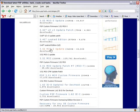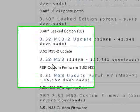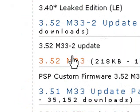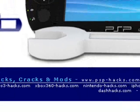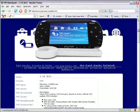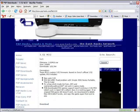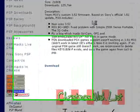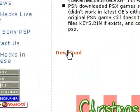Not the M33-2 link or any of the others. Just click on the 3.52 M33 link. It will take you to this webpage. Scroll down and click on the download link.